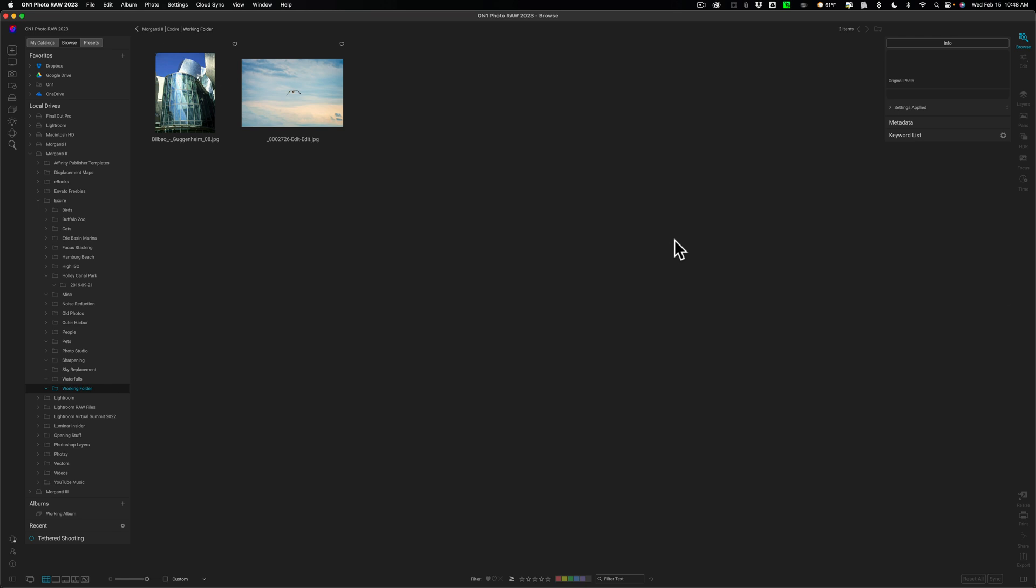This is a rather significant update. There are several new and improved features in this version of On1 Photo Raw. In today's video, I'm going to talk about what I consider to be the three most significant new and improved features in this release. They of course added support for new cameras and new lenses. I'll have all of that listed in the description below this video.